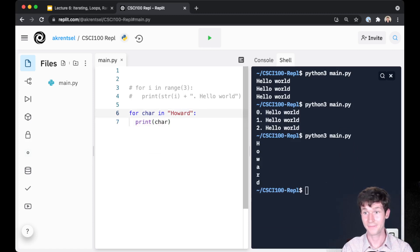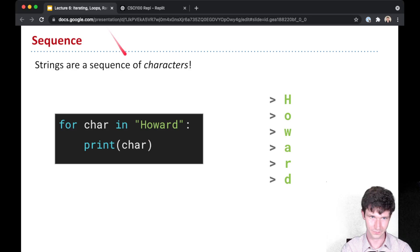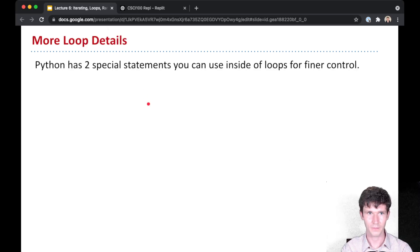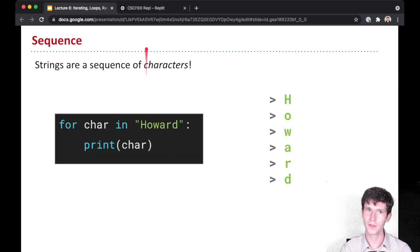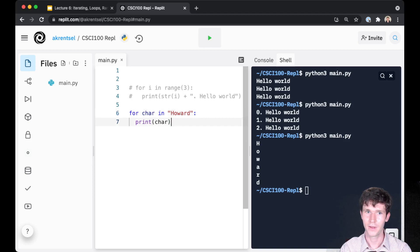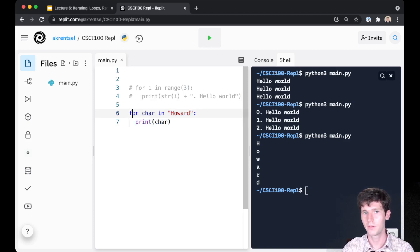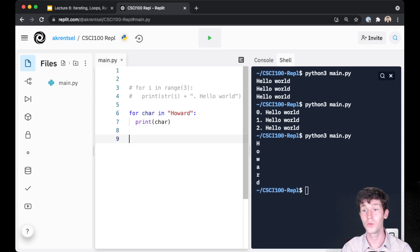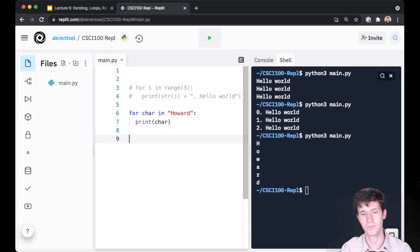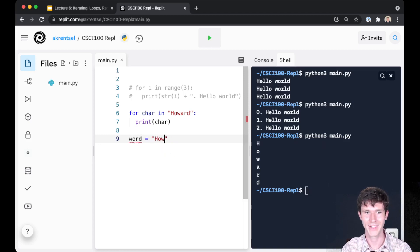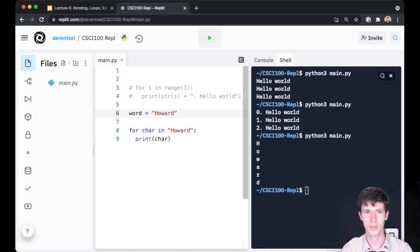So that's kind of fun. Here's a challenge question for you. Is there some way that you could print out every character in Howard using a range sequence? Let's say we have the word equals Howard.